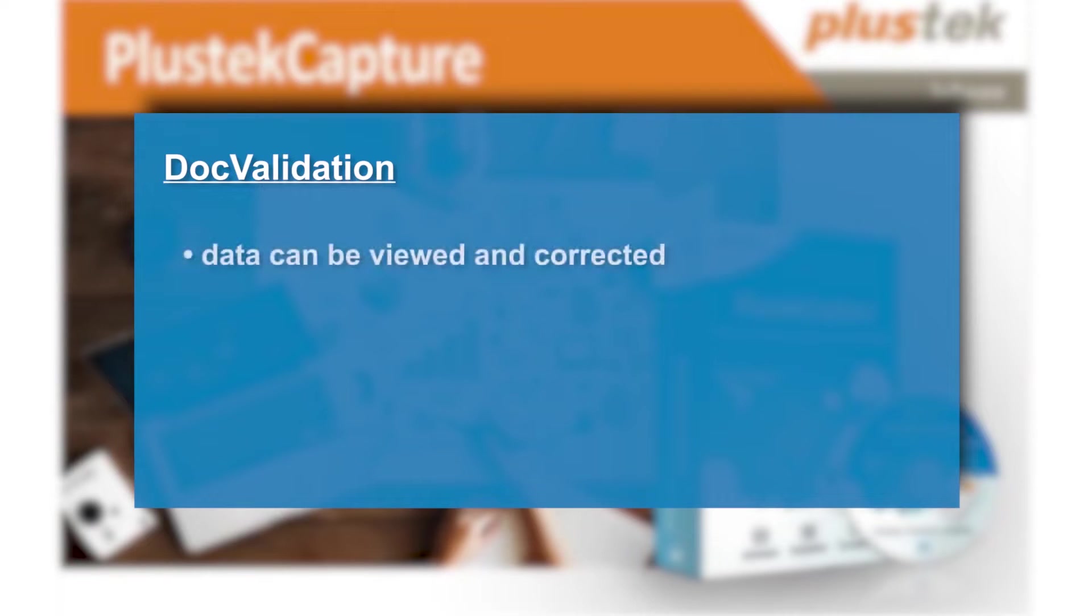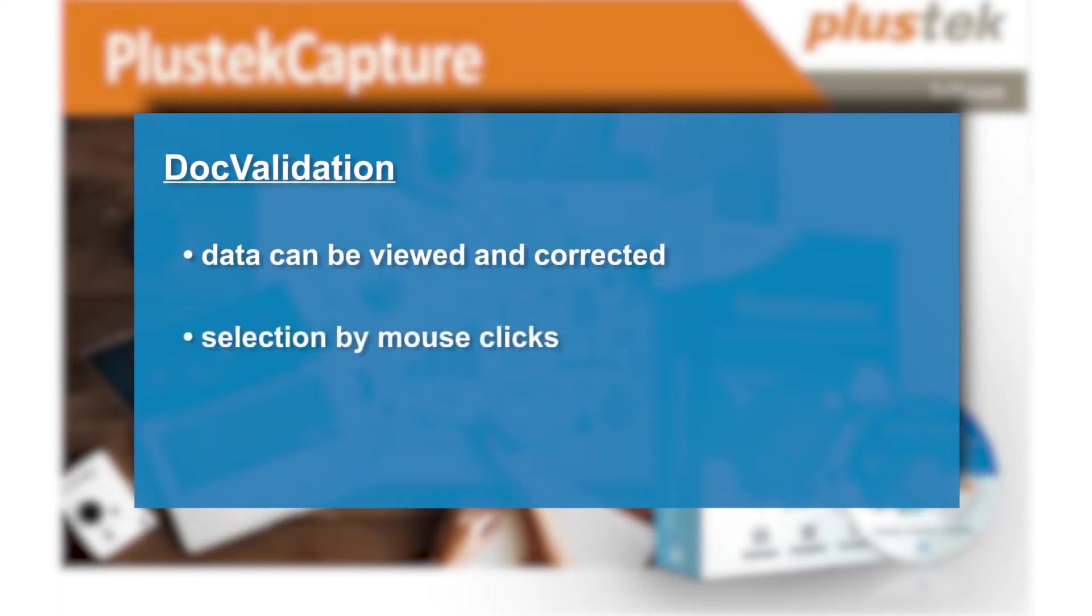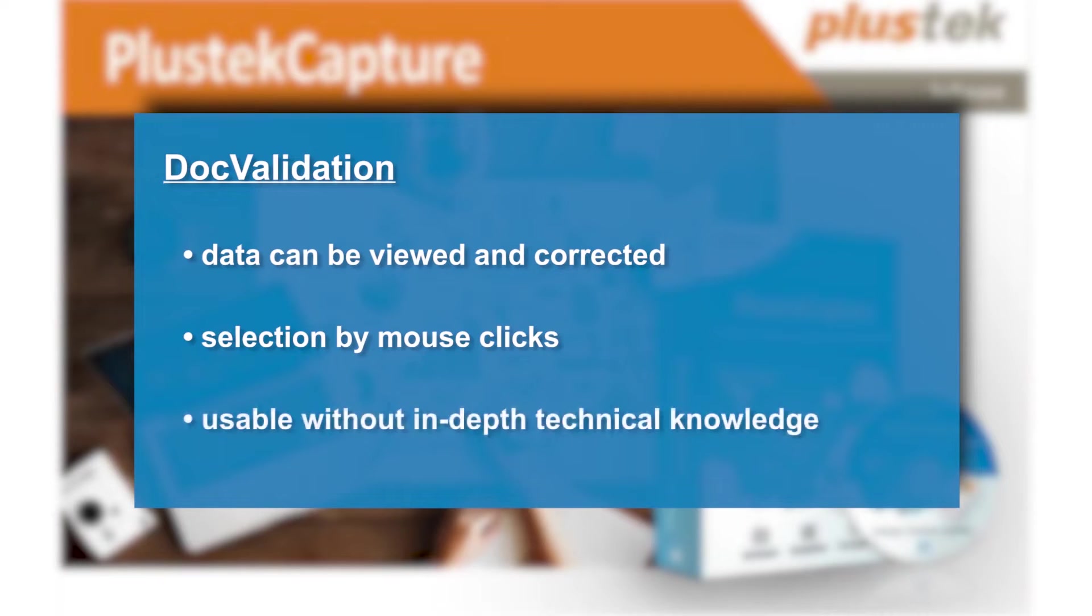In DocValidation, the data of the extraction process can be viewed and corrected if necessary. This is done by simple mouse clicks and can be implemented by customers of all types without in-depth technical knowledge.